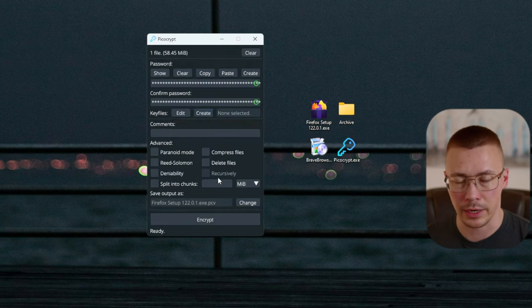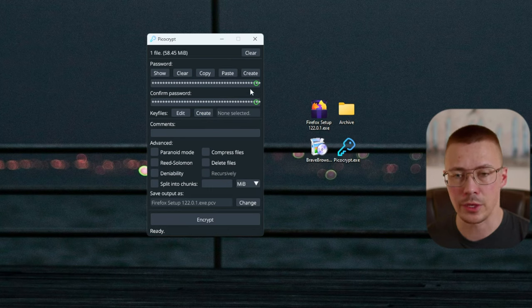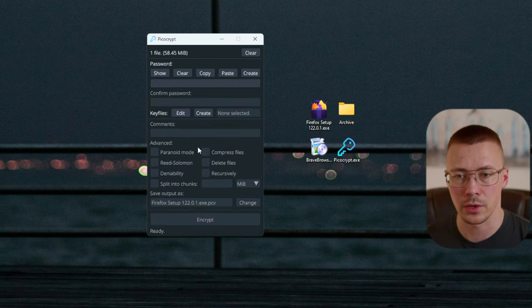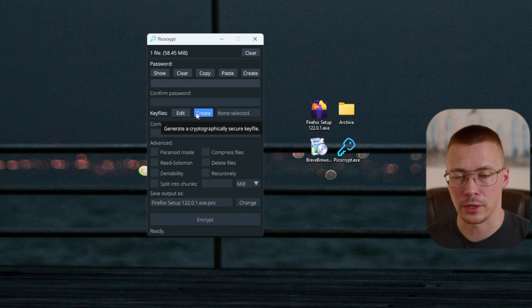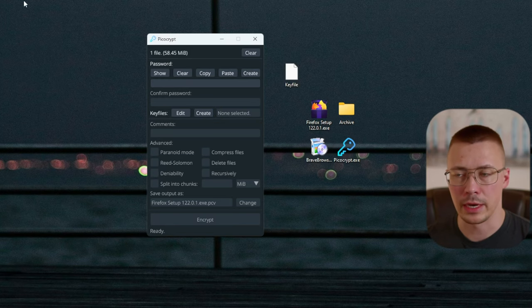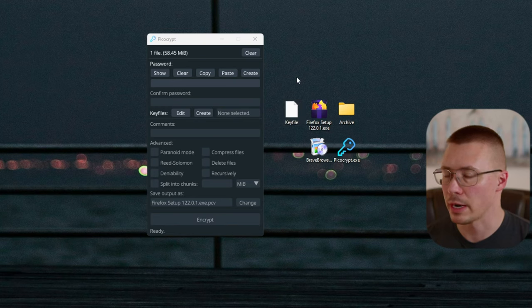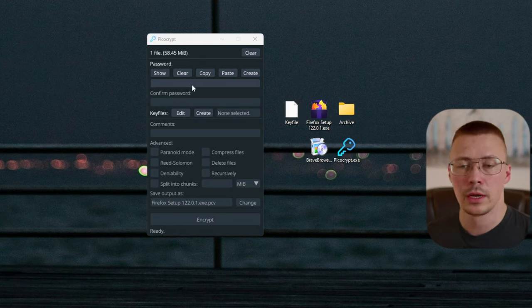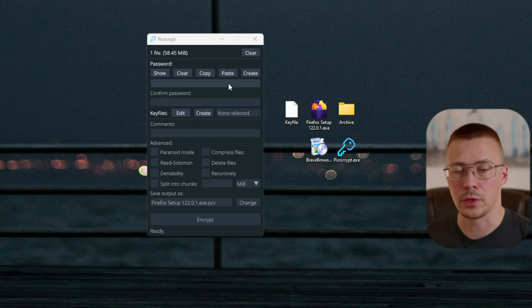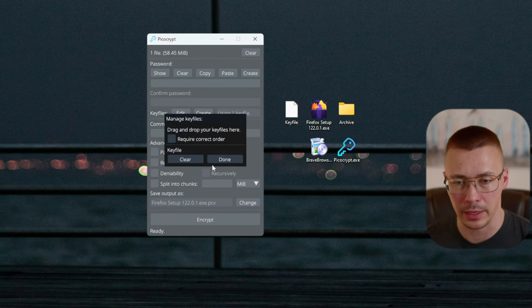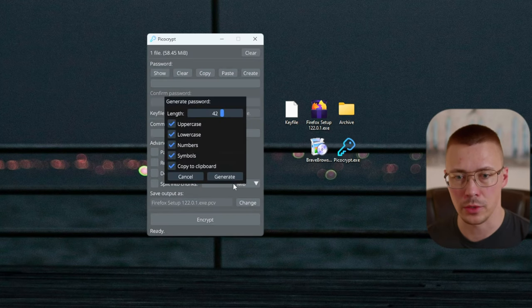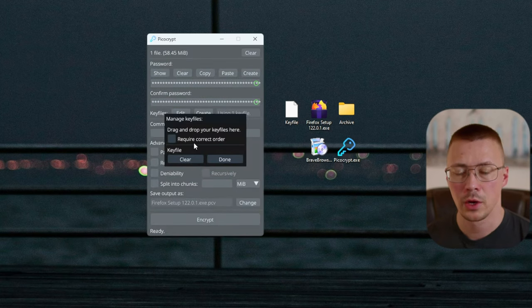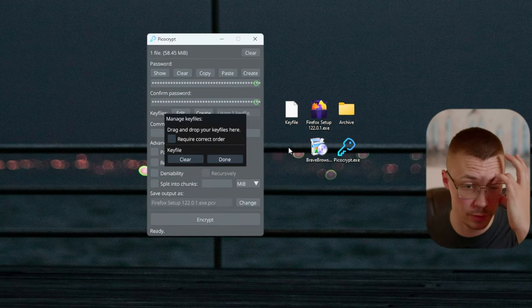There are a couple of different ways to handle the password function. You can click 'Create' and adjust the settings, then click 'Generate' to get a password to use. The other thing you can do is use a key file — basically random bits in a file. You can click on it, save it, and it creates a key file. You can set it so you need a password to unlock the archive, use a key file alone, or use both a password and a key file together.